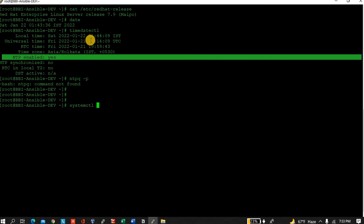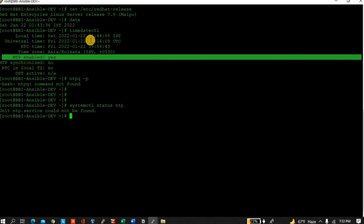Let's check the package. It's not getting... Let's install NTP first.